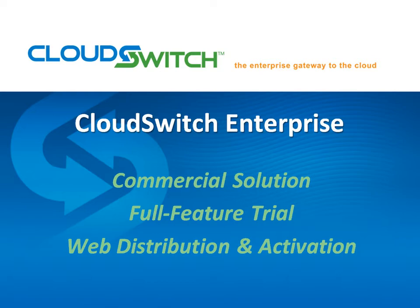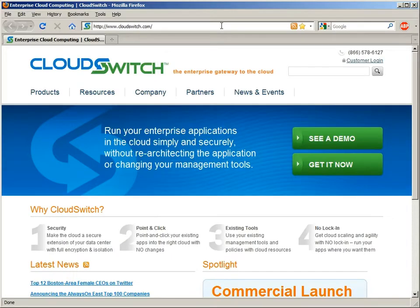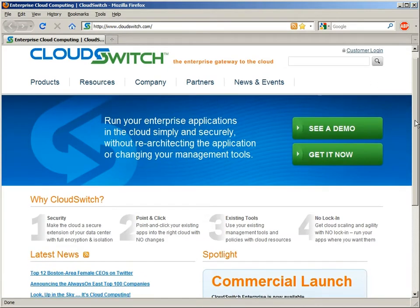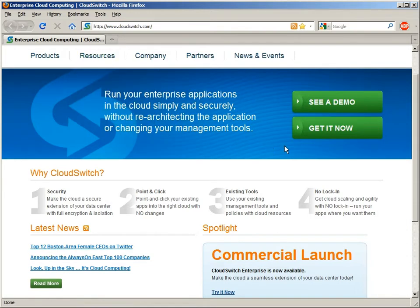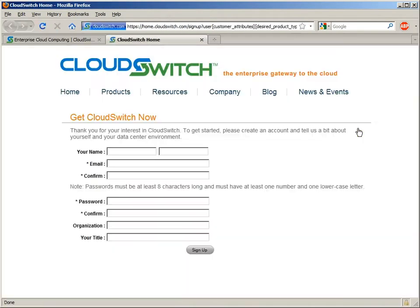The product's available from the CloudSwitch website, which you see here. The Enterprise trial is available through the Get It Now button, which is prominently featured here. If I follow that link, it'll take me to the activation site. I'll enter some basic information here and click Sign Up.